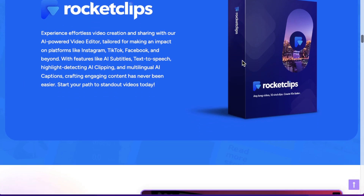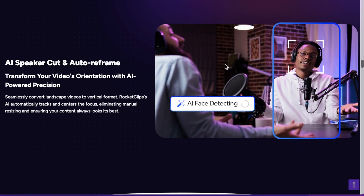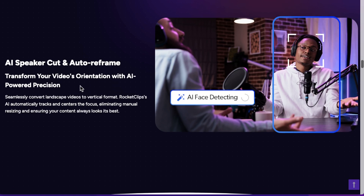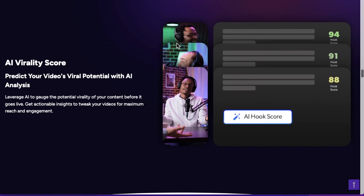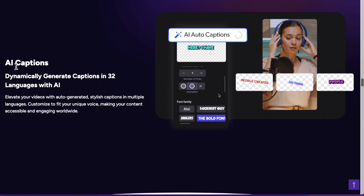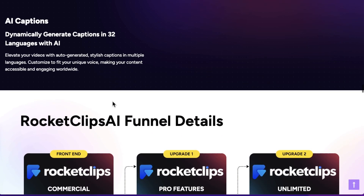It goes above and beyond that as well. It allows you to change the language into a number of different languages, which I'll show you in a minute. It also allows you to rejig all of the clips so you can have four people in one frame, two people, and move the frames around. It also allows you to do AI captions, making really nice looking captions over the top of the video, just like a lot of these short form videos have.